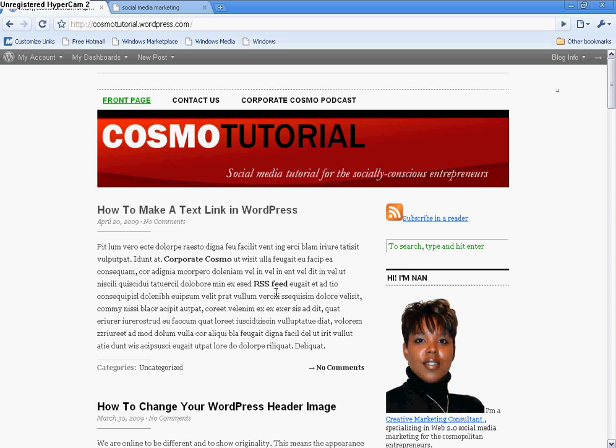In this video tutorial, I'm going to show you how to make a text link in WordPress.